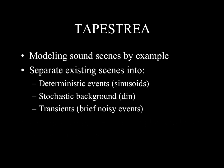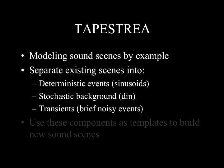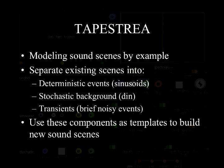Tapestria separates sounds into deterministic, stochastic, and transient components. Once separated, the user can use these components as templates to build new sound scenes.